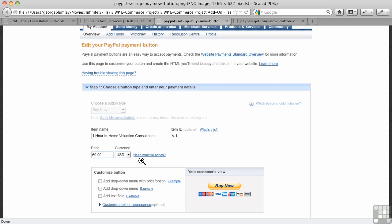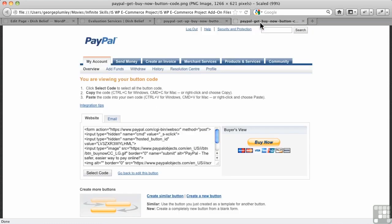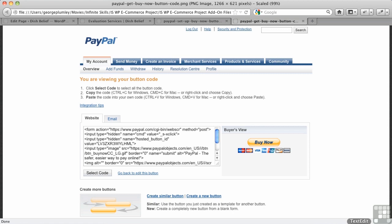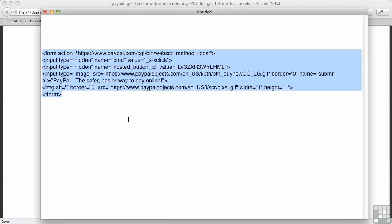Once I've saved all of that, it takes me to this screen here, where it gives me my code. And that was the code that I was pasting in. Let's take a look at it in more detail in our text editor here. That's the code right there that PayPal gives you.